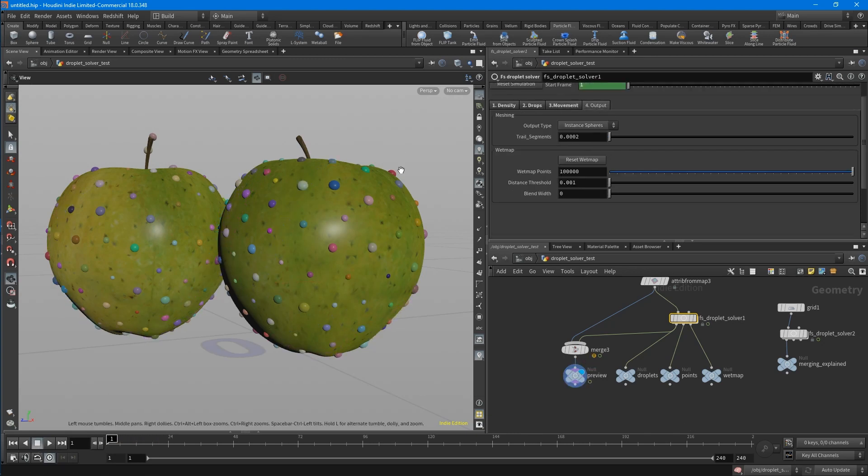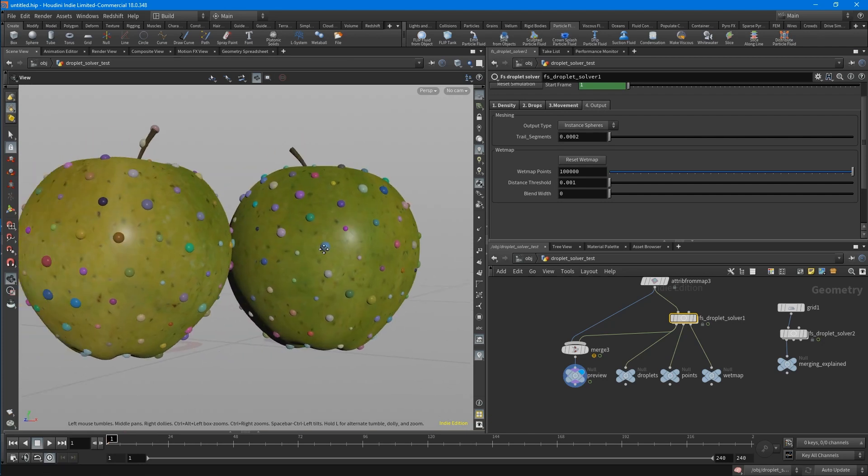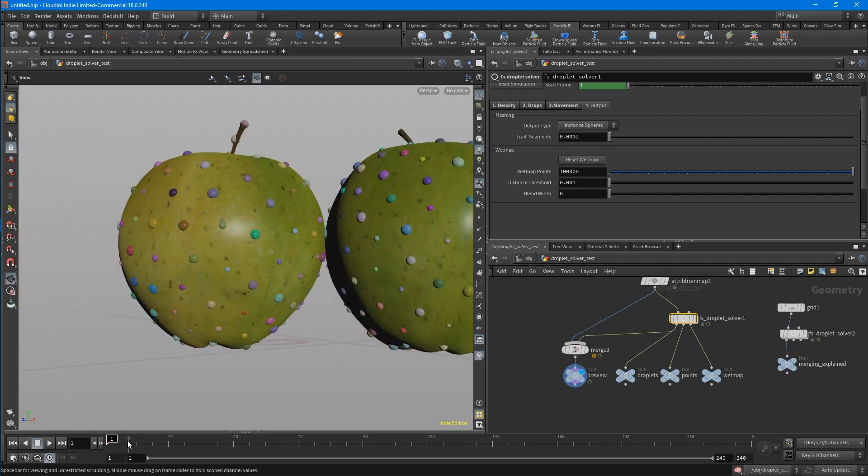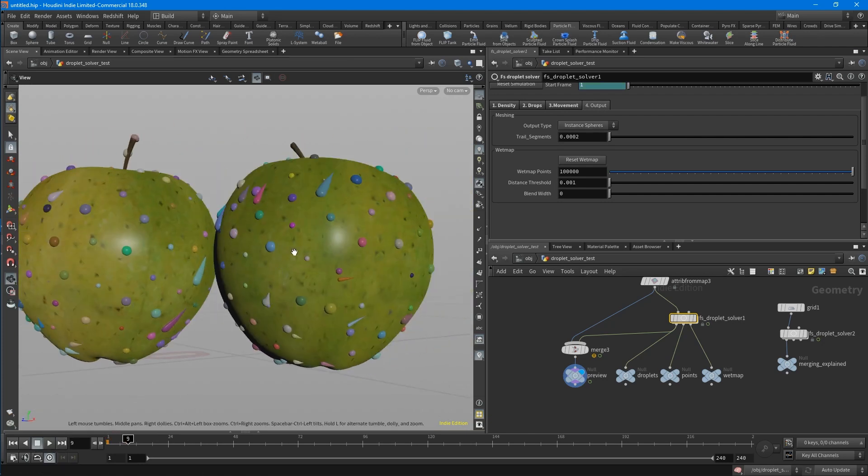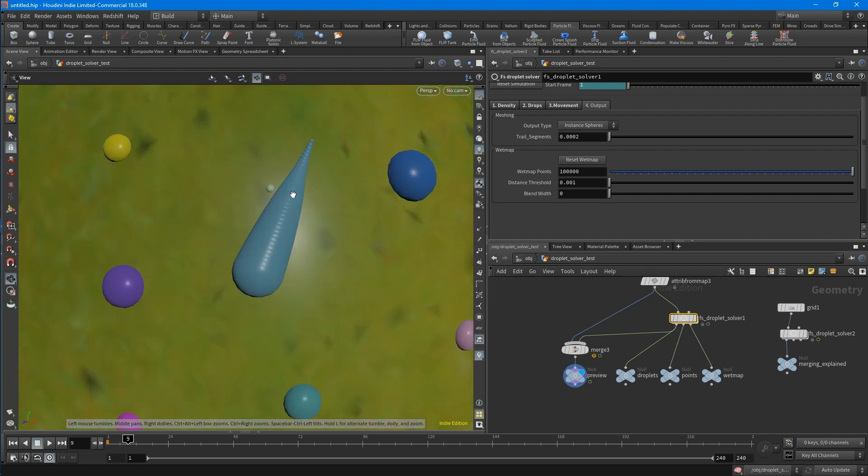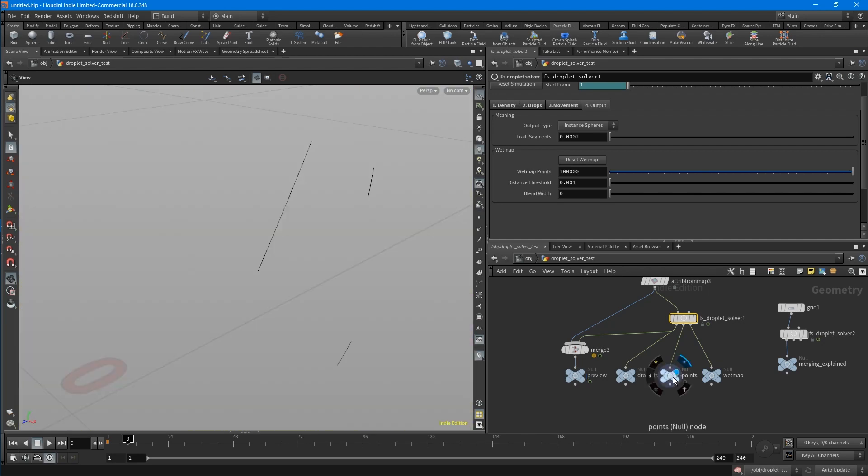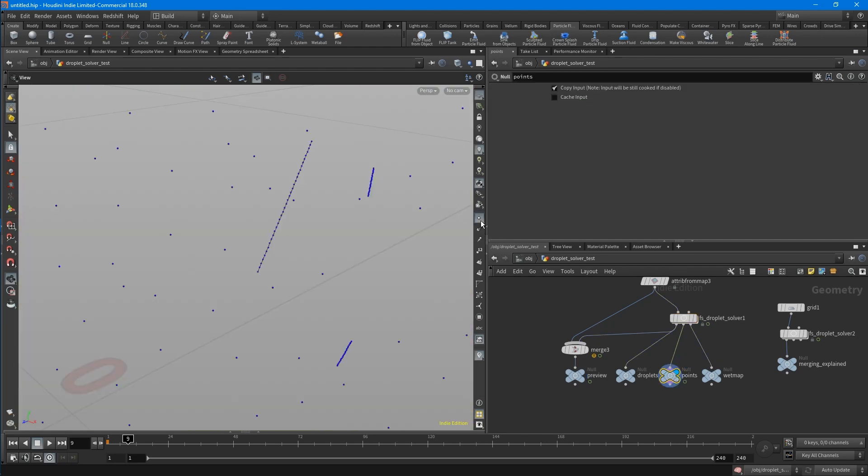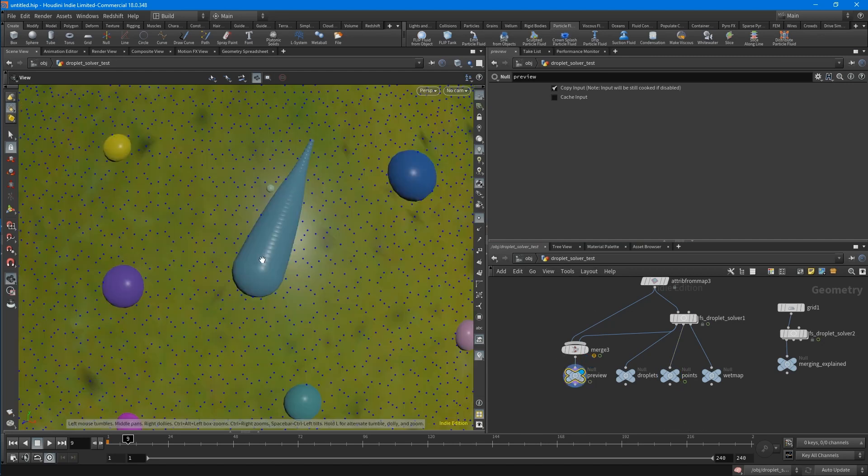The third tab is the output tab, where you can set the output type. Maybe you saw already that for now, this is more like a preview. This is a curve with points. Let me show you this output. And they have a p-scale and there are instances, instance spheres, copied to it.